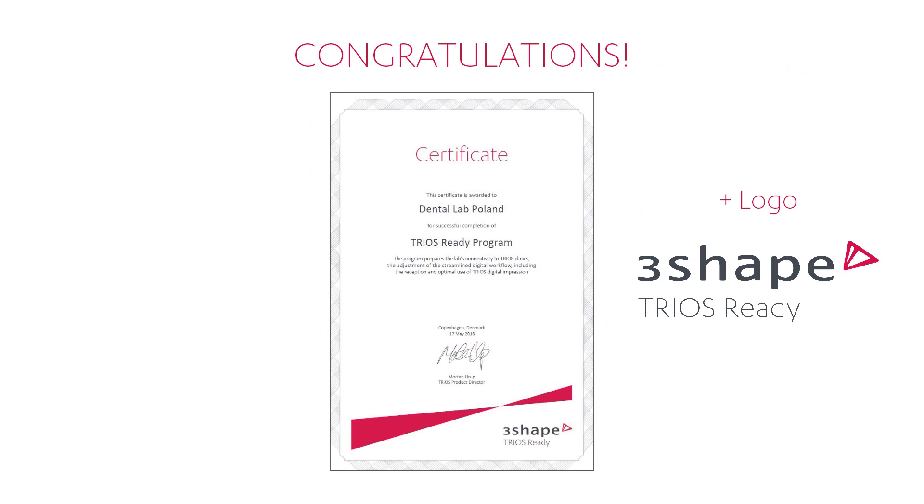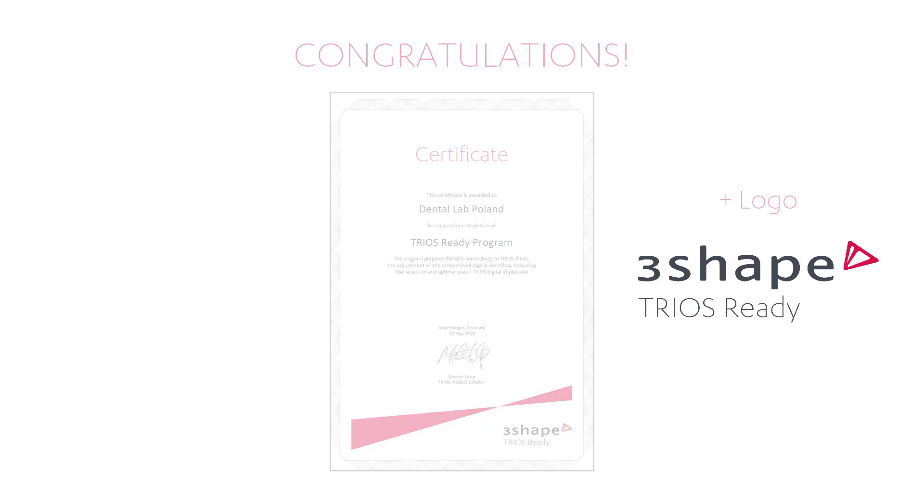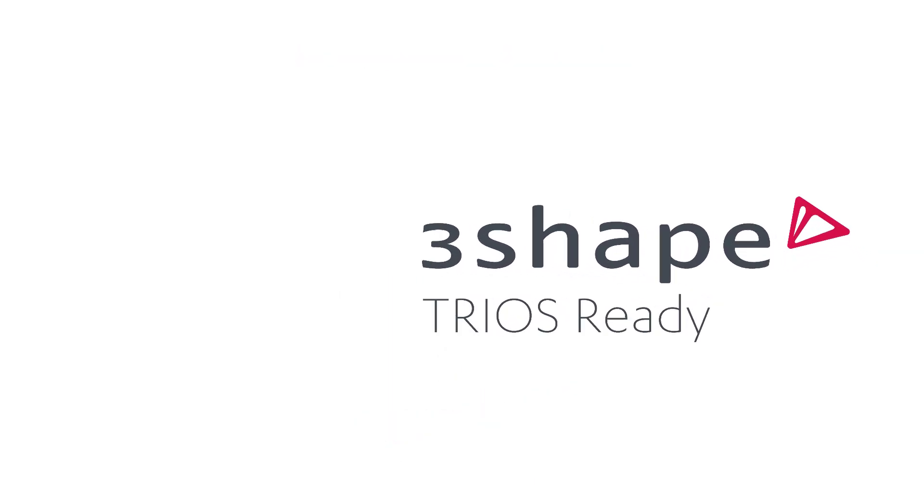If your restoration passes the evaluation correctly, send it to 3Shape. If the result is confirmed, congratulations, you'll be sent an official certificate and logo. Now you are TRIOS ready.